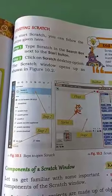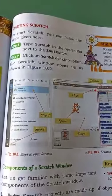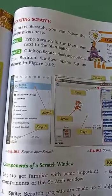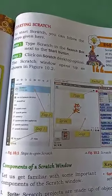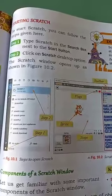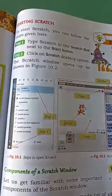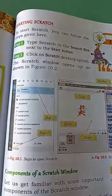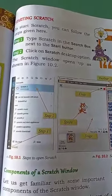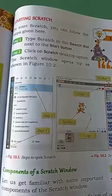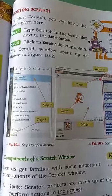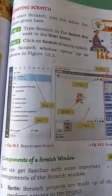How will we start Scratch? We will start Scratch by following the given steps. Step number one is type Scratch in the search box which is next to the start button, and then click on the Scratch desktop option which is given in the diagram below.